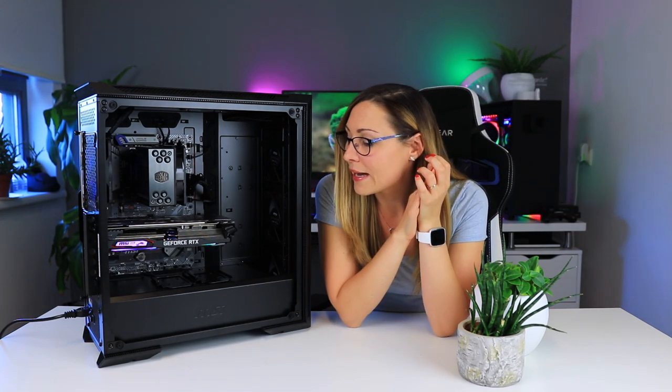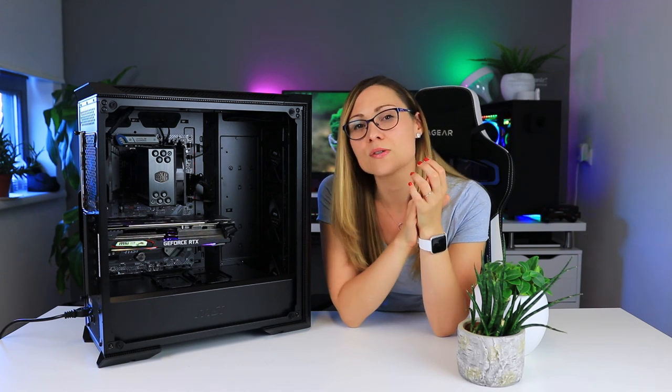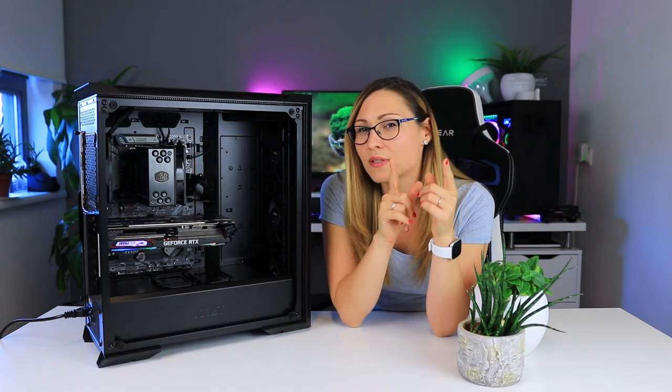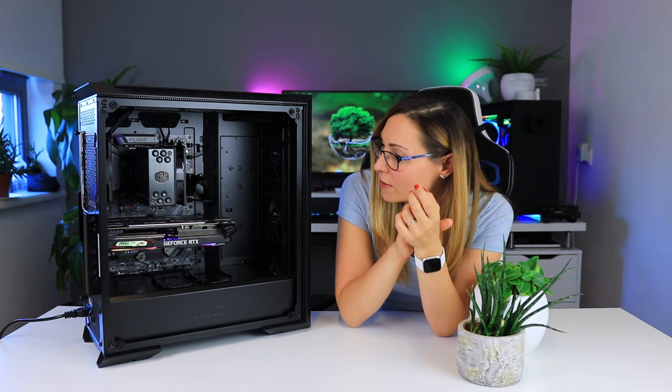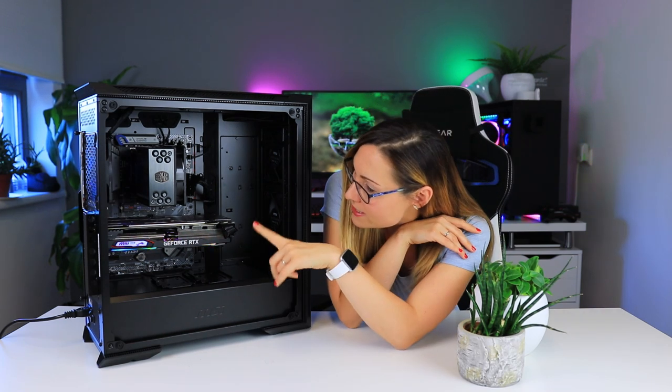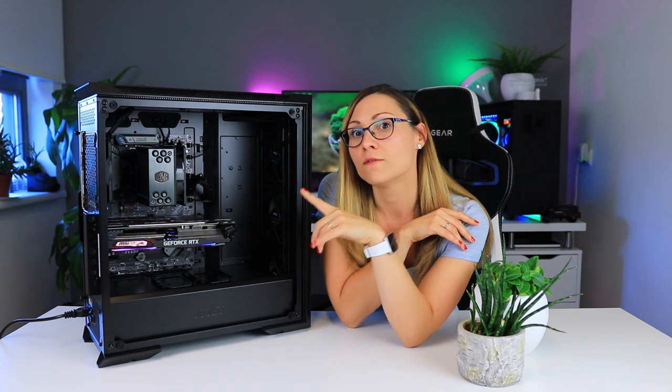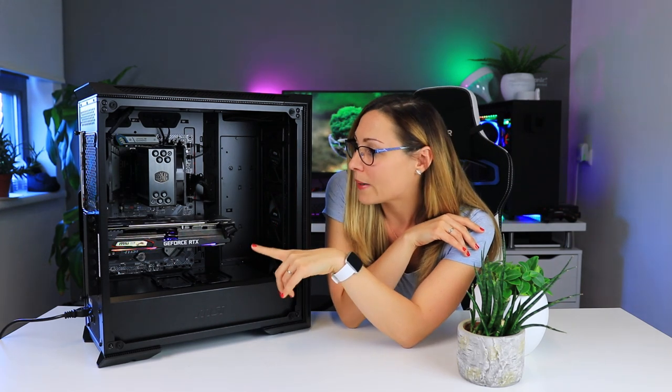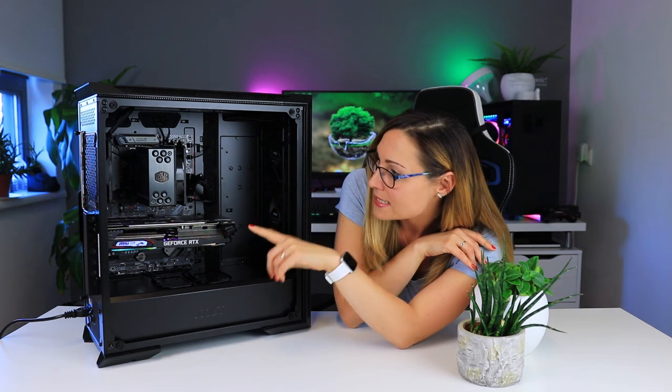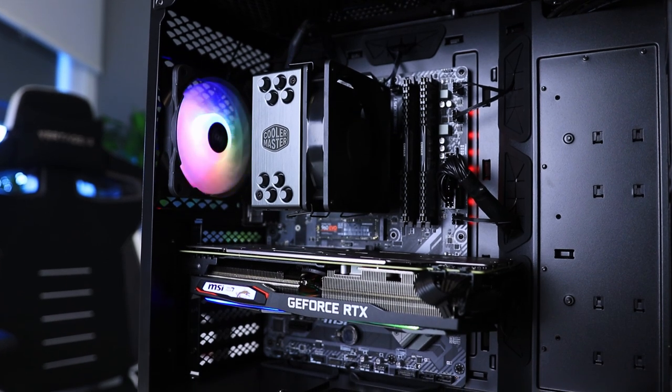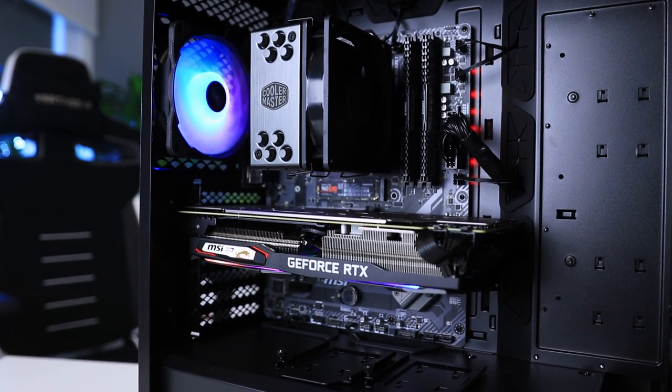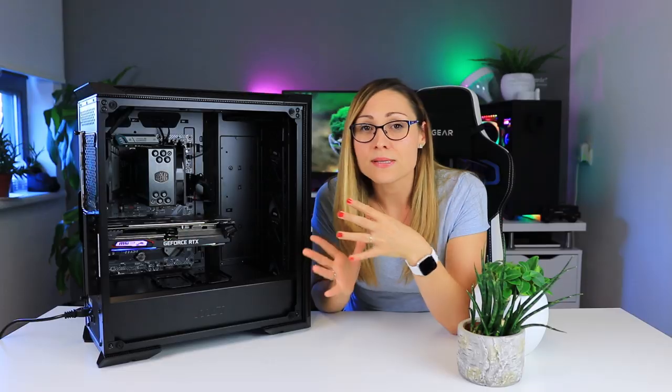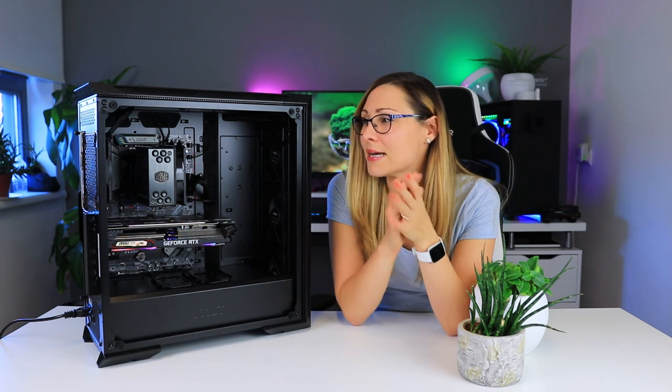For the power supply I have a Focus Plus Gold 650 Watt from Seasonic, and for the storage I have a Samsung 960 EVO 500 gigabyte M.2 NVMe SSD. Now this is a mid to high-end system that you would expect to see in a case like this.